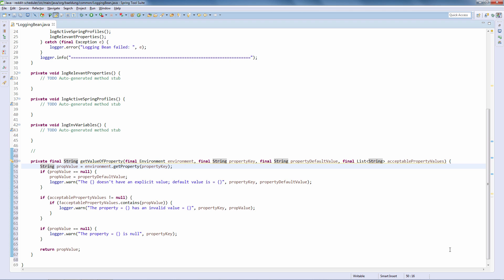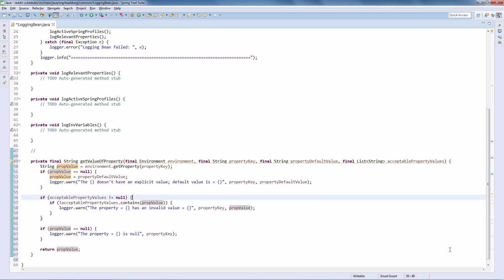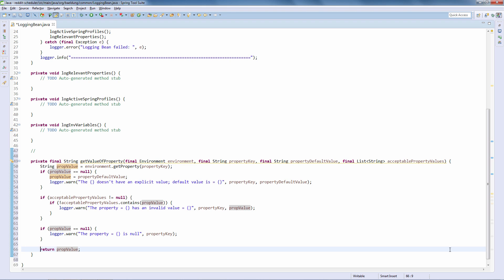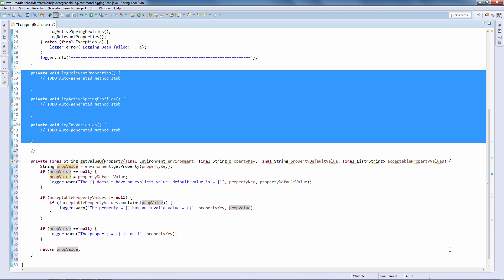So what are we doing here? Very simply, we get the property value out of the environment. We make sure that if it's null, we say there is no value for that key and we log the default value. Then we check the accepted property values — if we are passing accepted values, we check that the value we got is actually among them, and then we return. It's a very simple method but quite useful for quickly implementing the body of these three log methods.